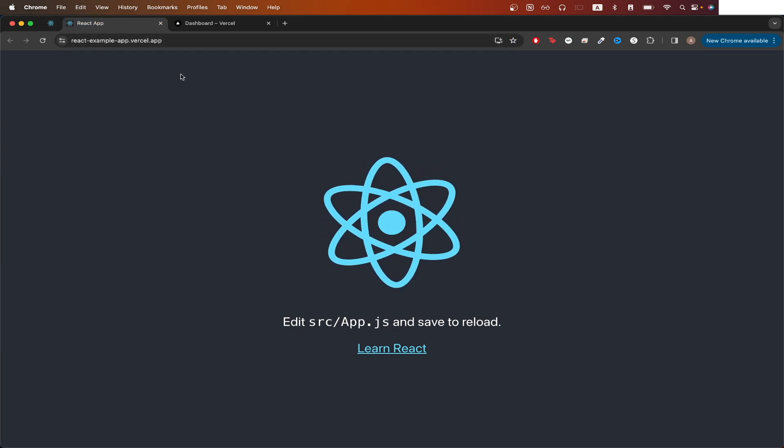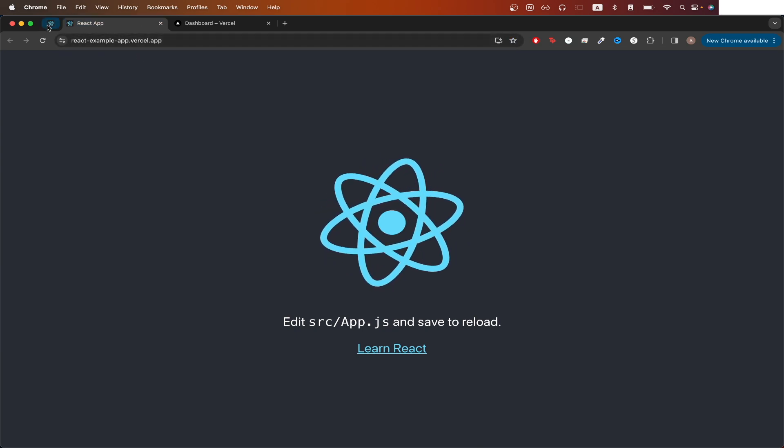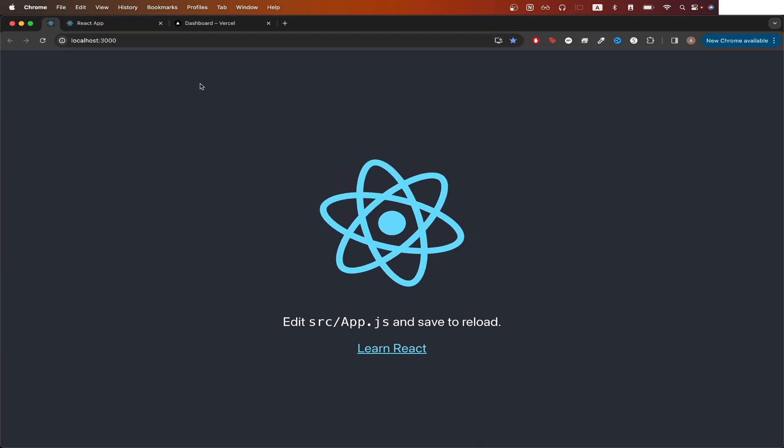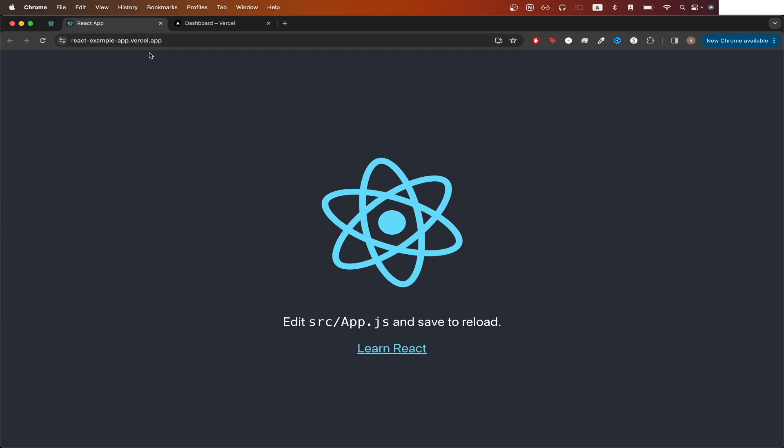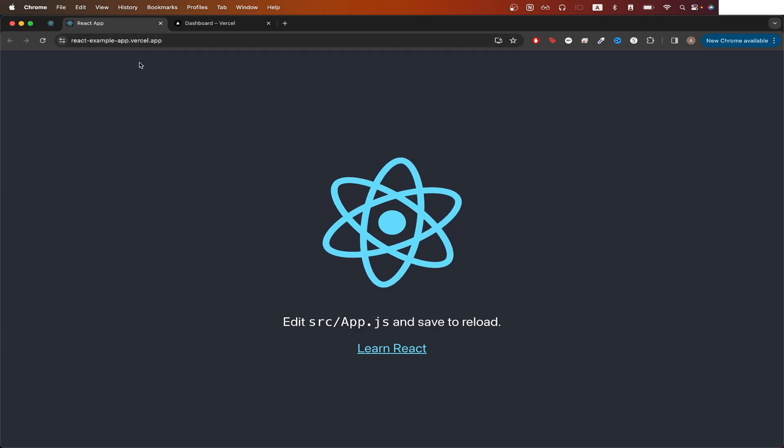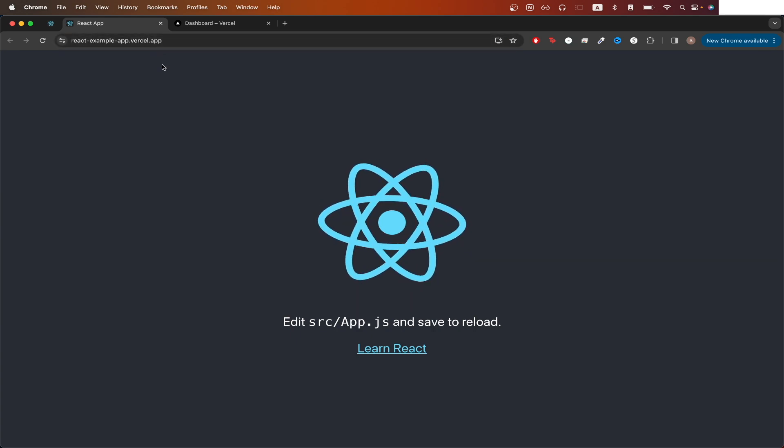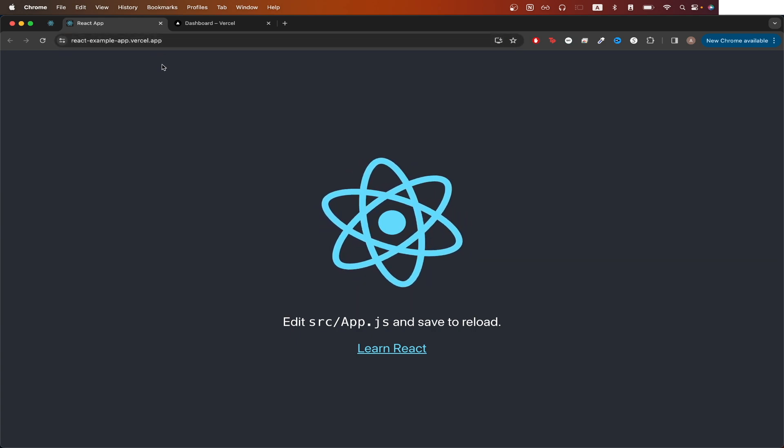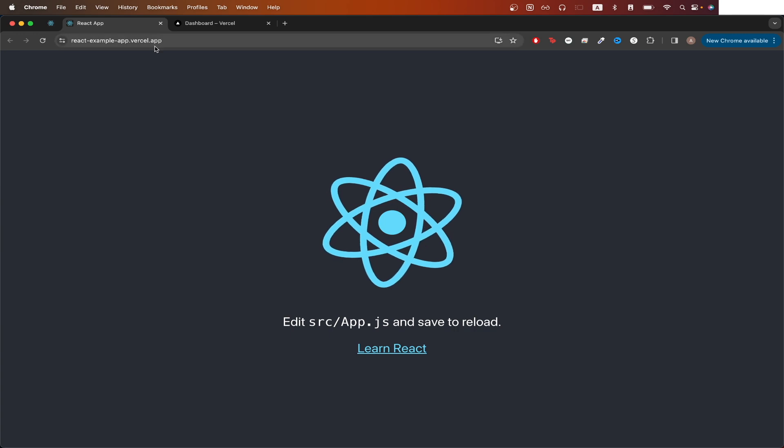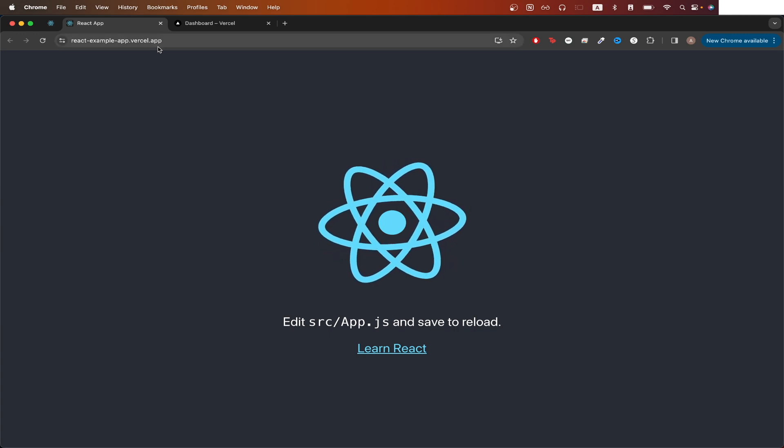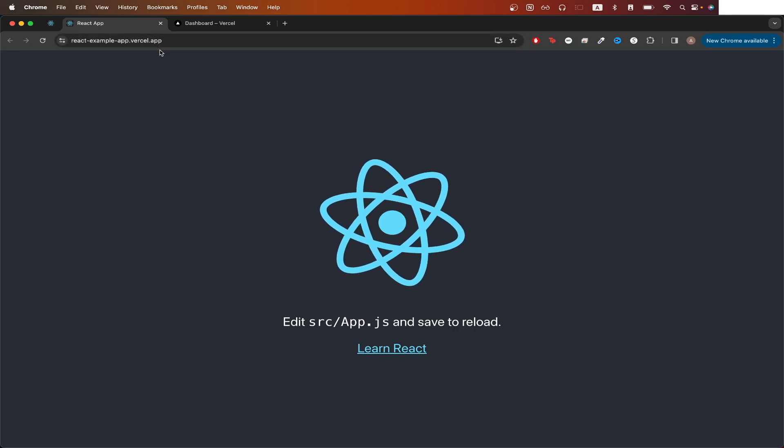We will be able to access our React app that we have on our local machine at a randomly generated URL that Vercel will give us. Once you have it deployed, anyone can visit this URL and see your React app.